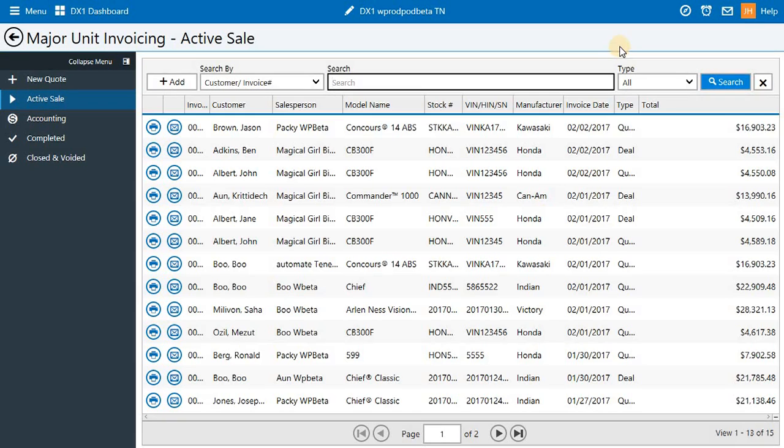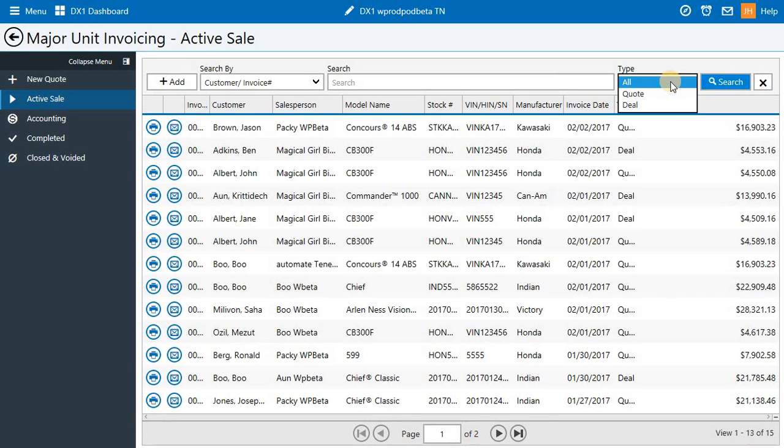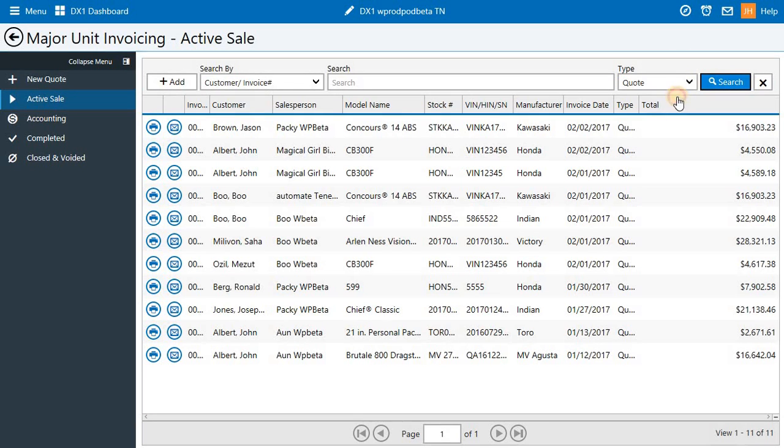In major unit sales, we have the same search fields, and we've also added a type drop-down to allow you to find quotes and deals easier.